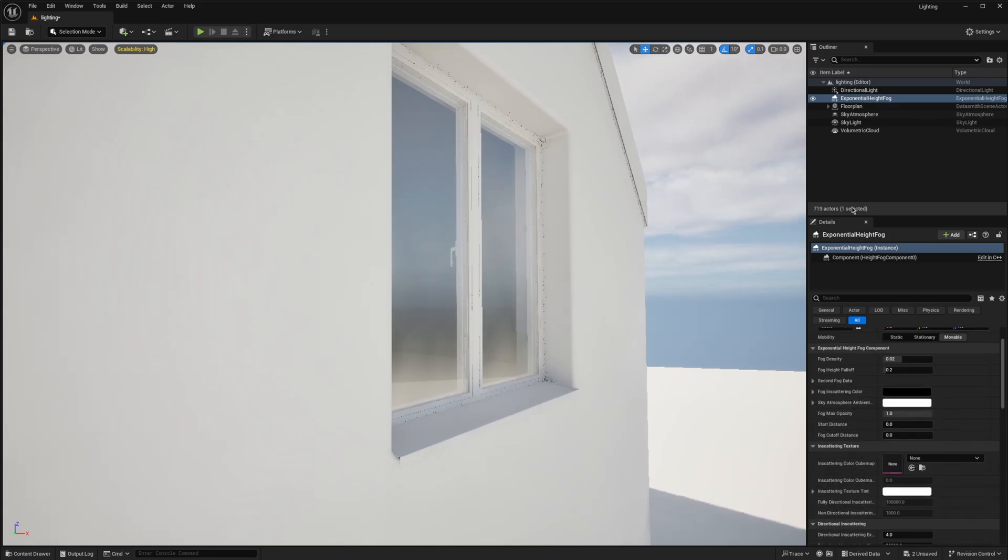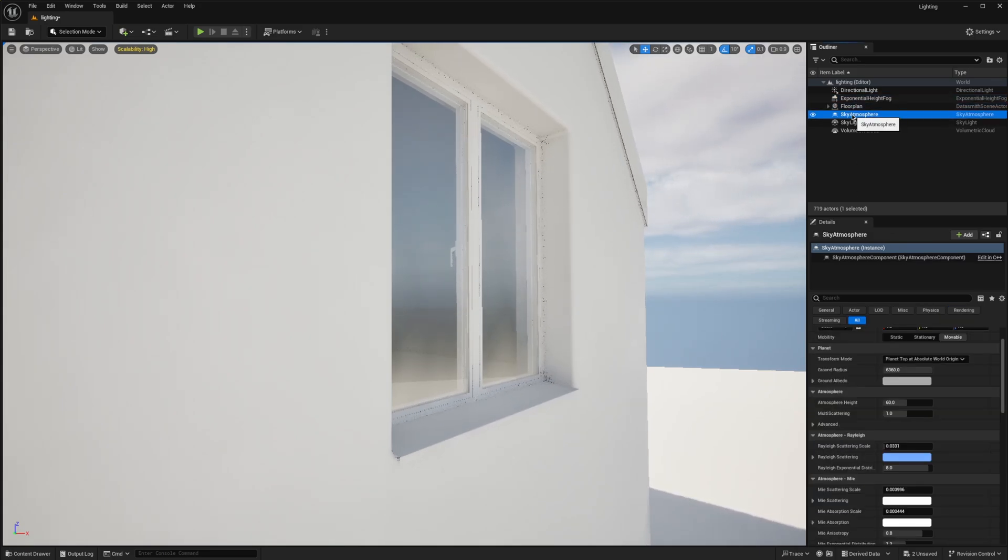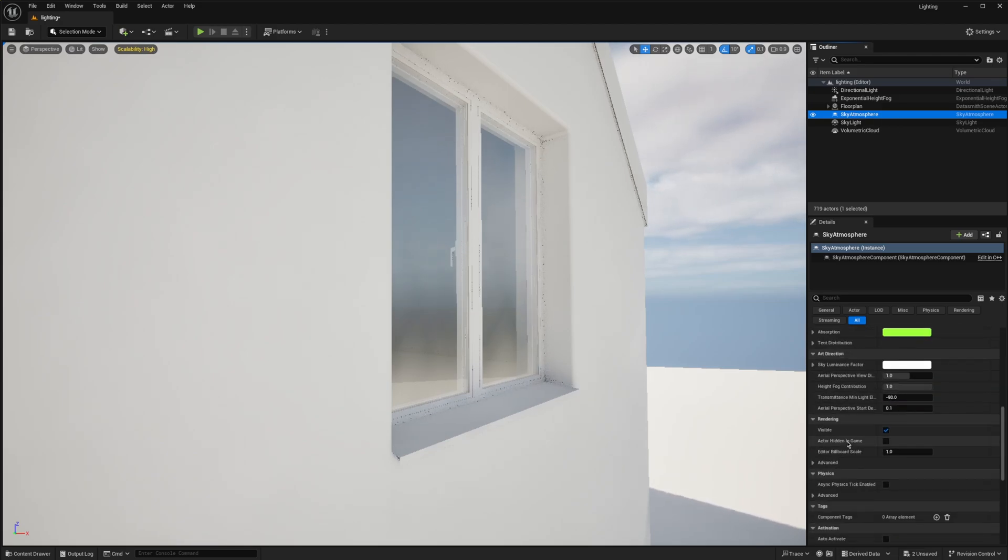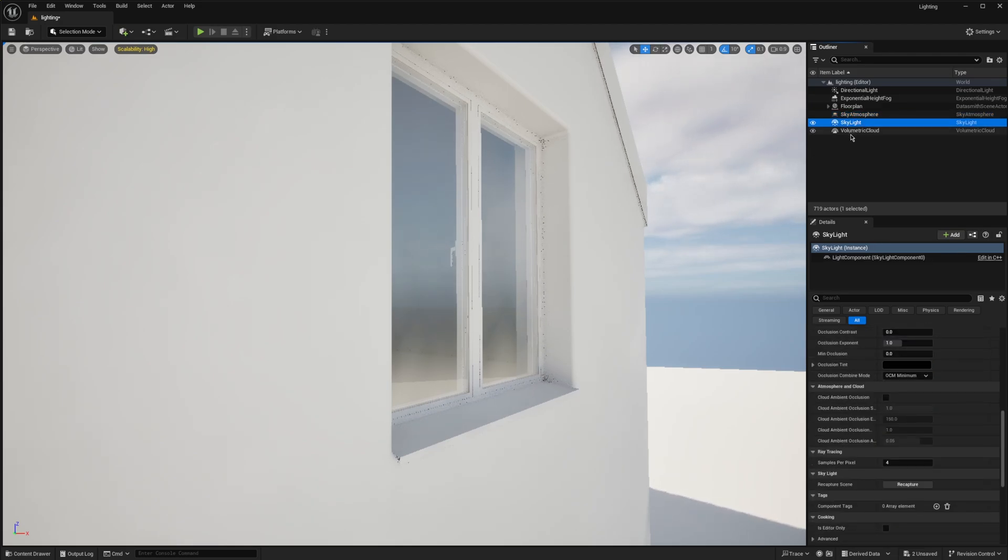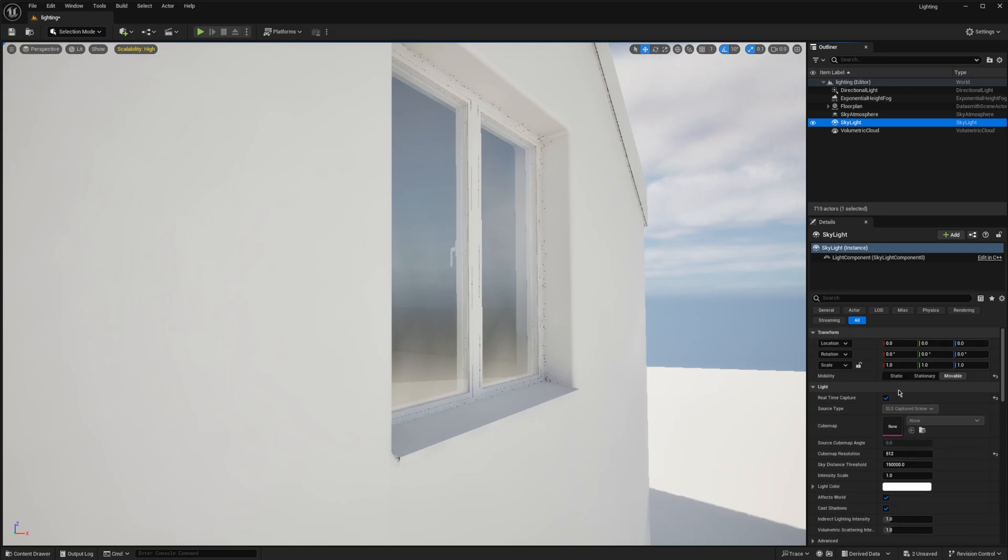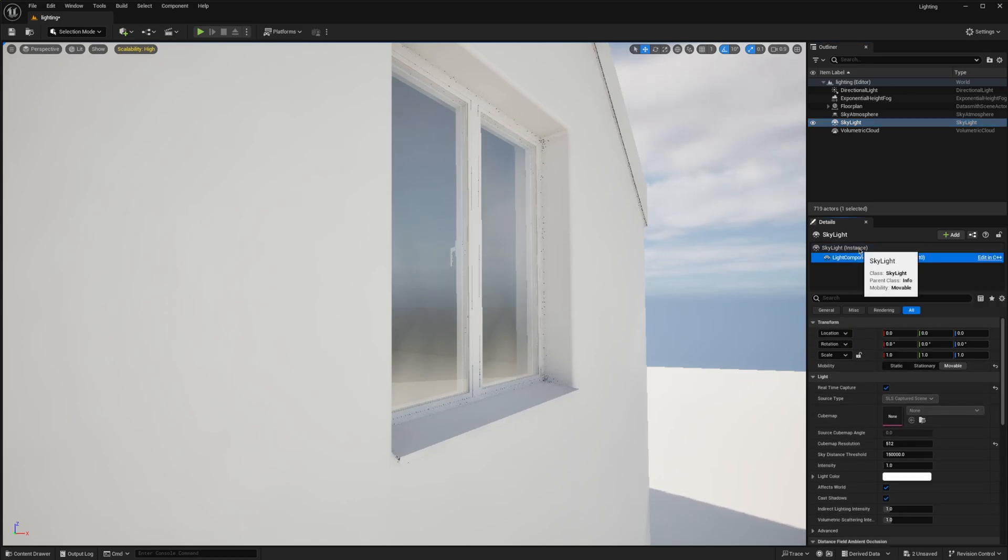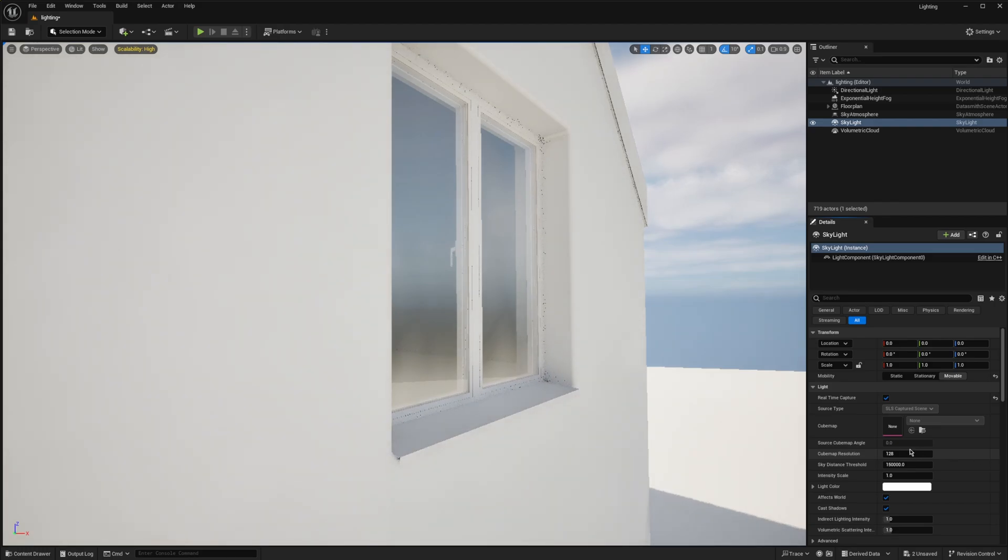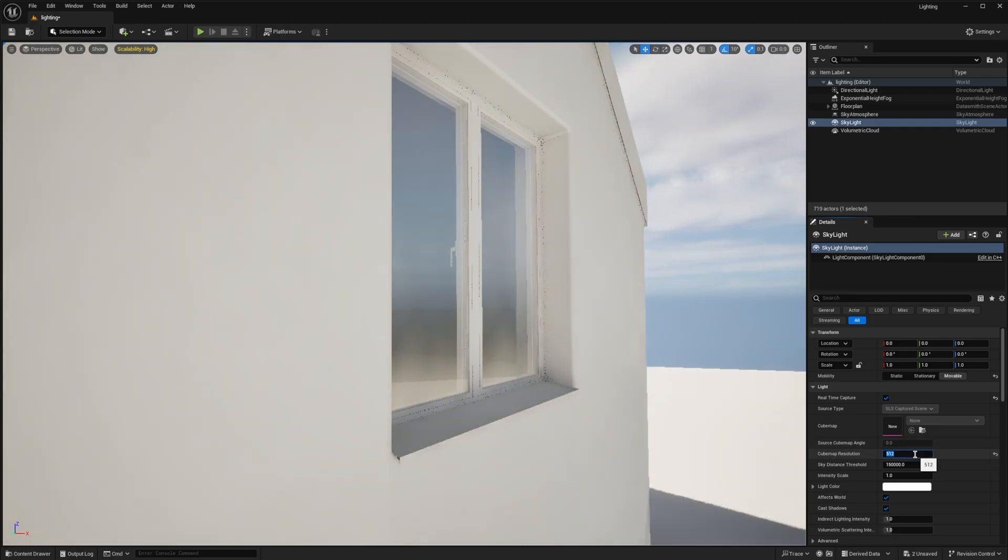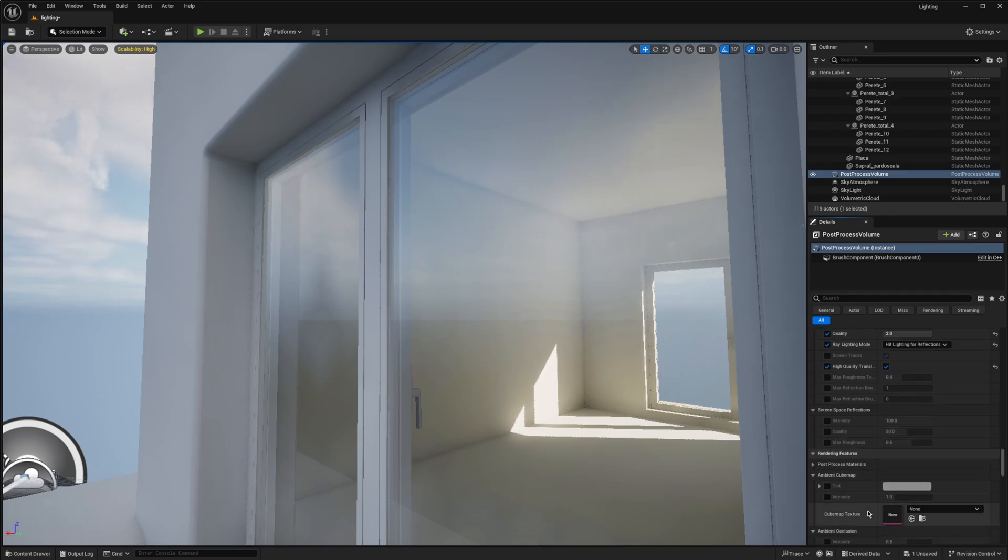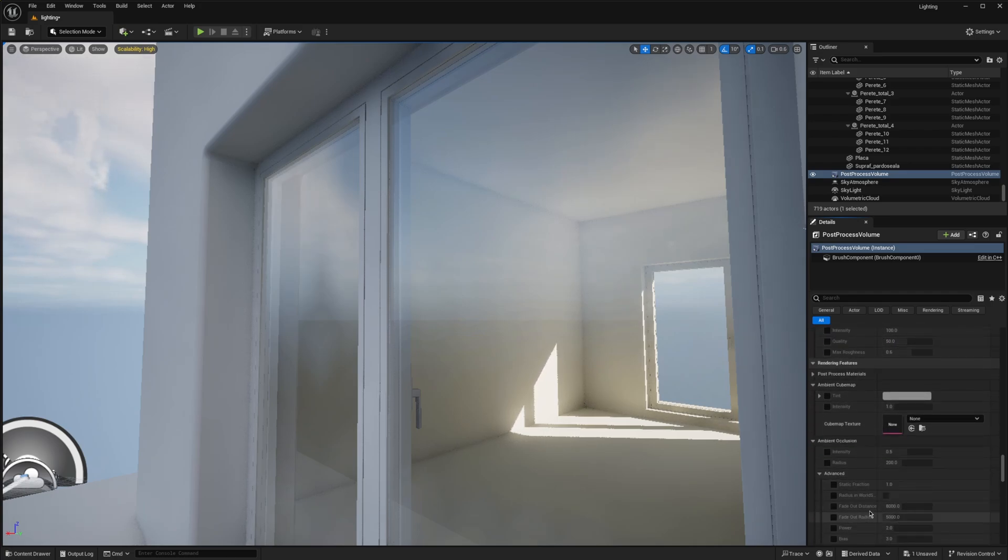For the glass, you may notice that reflections are a bit blurry of the clouds and skies. One thing you can do is go into the skylight settings and change the cube resolution to more than 128 - that's default. In my case I set 512 and that will give you a better reflection.